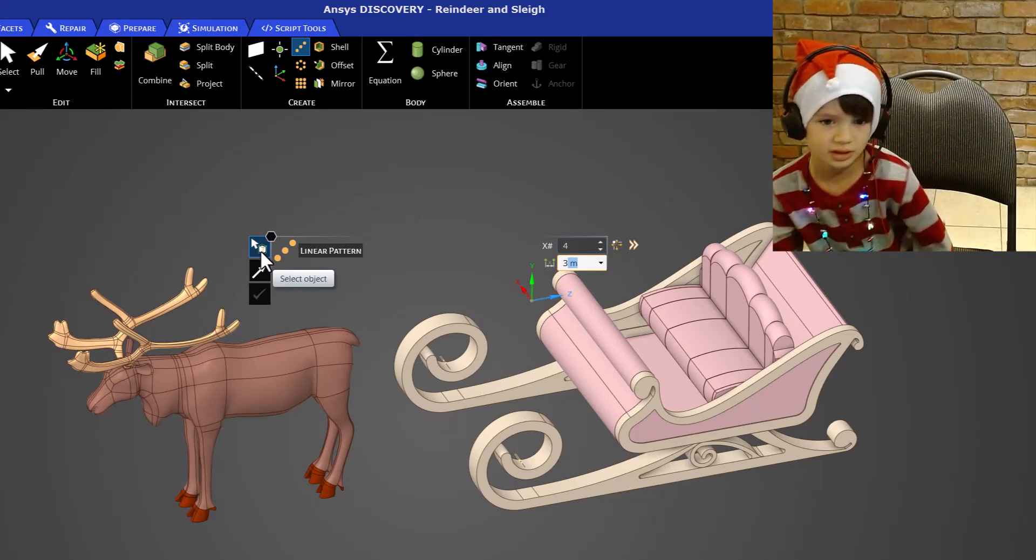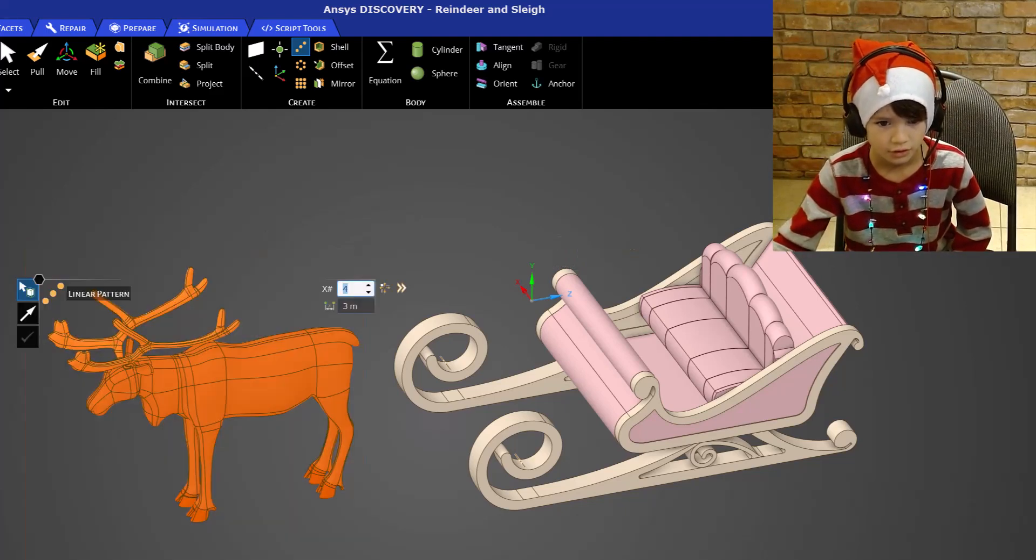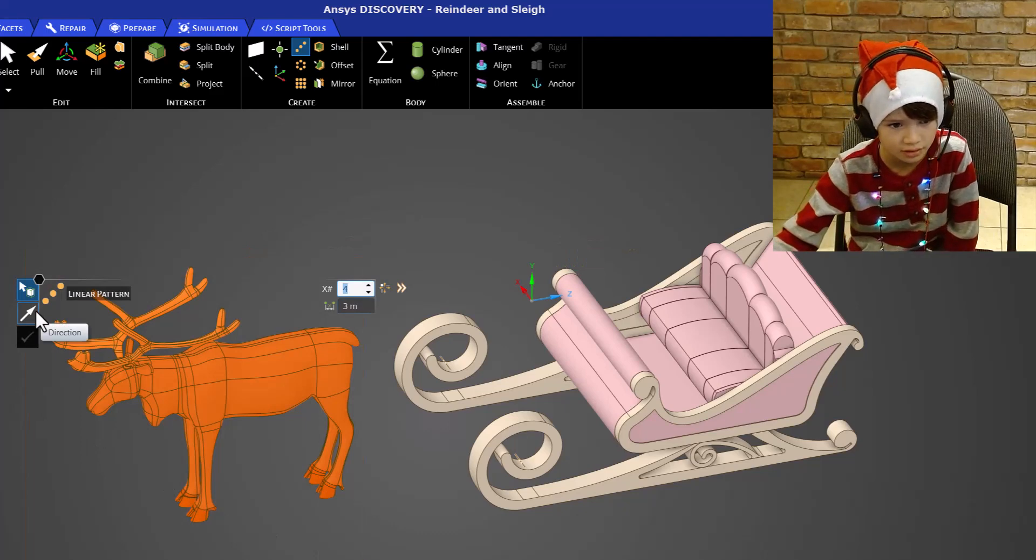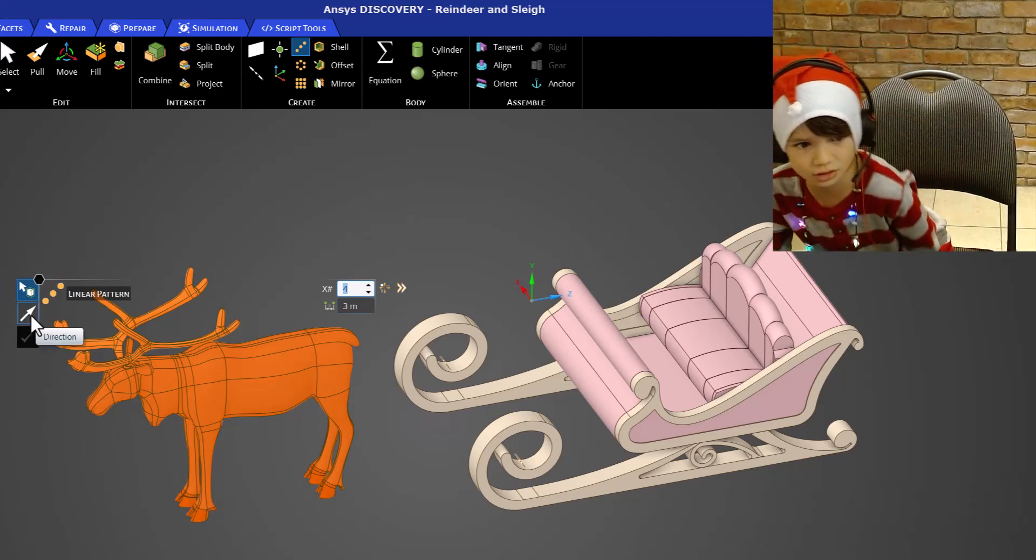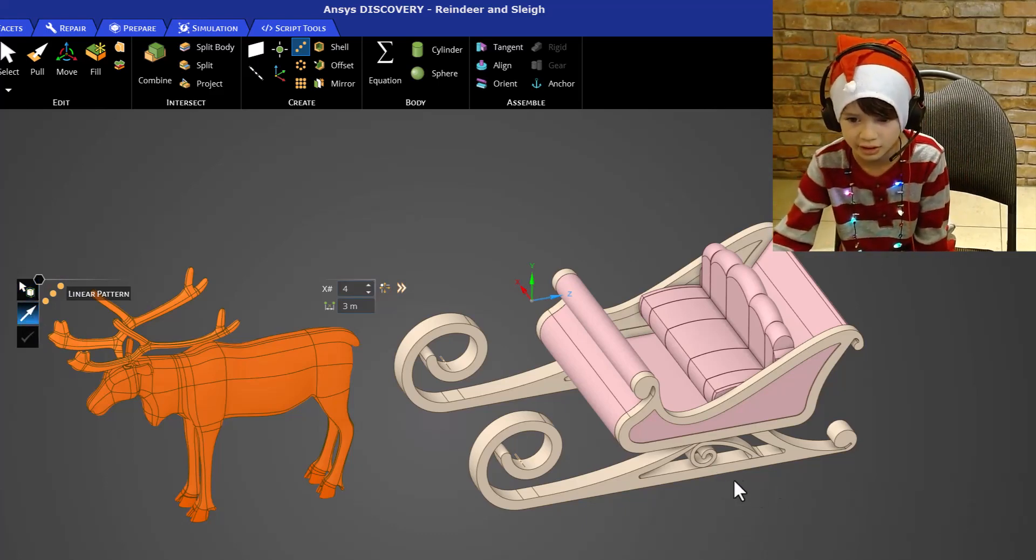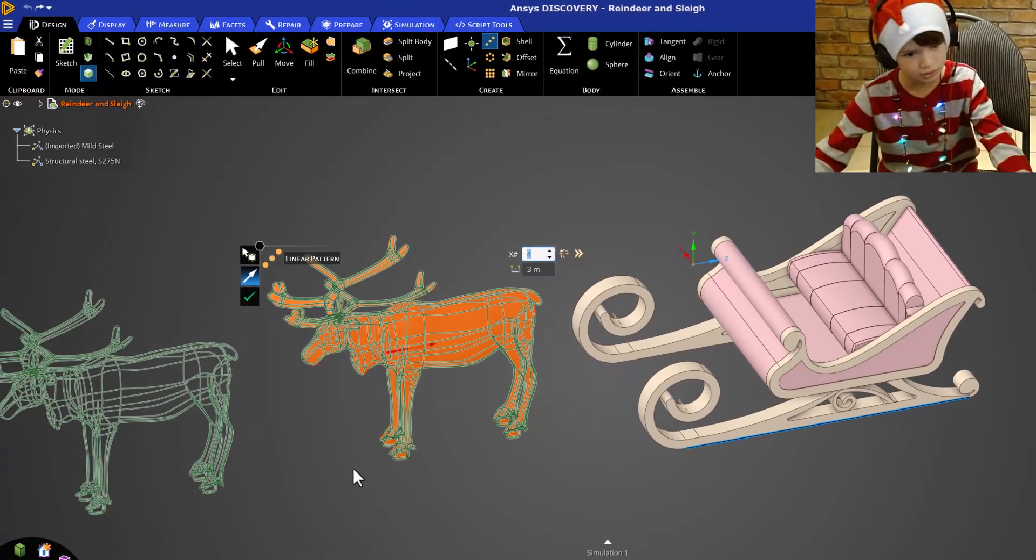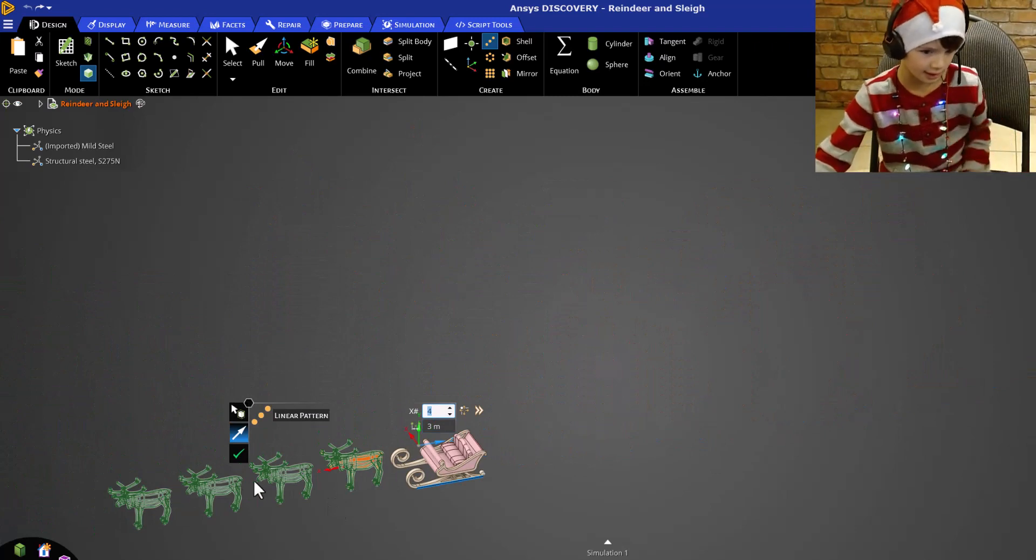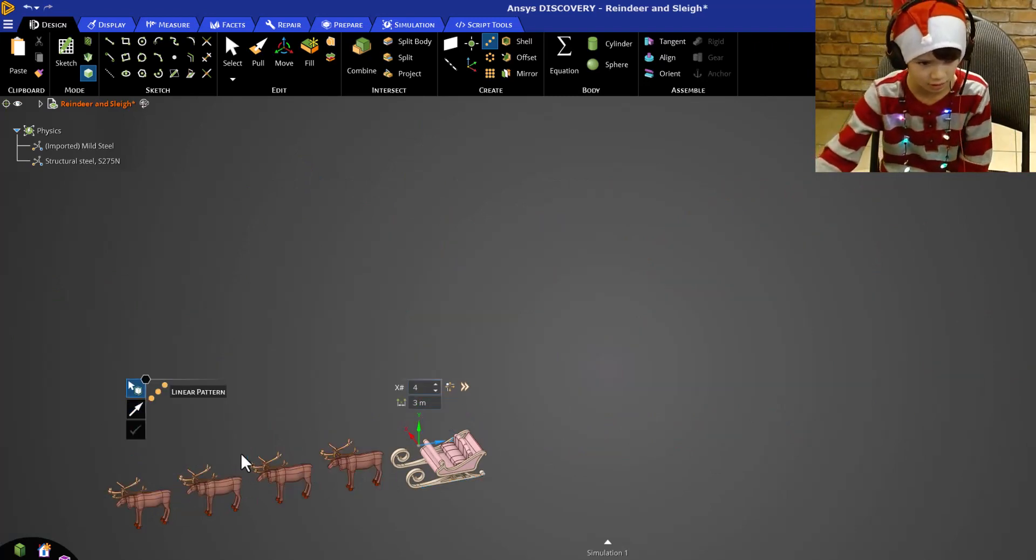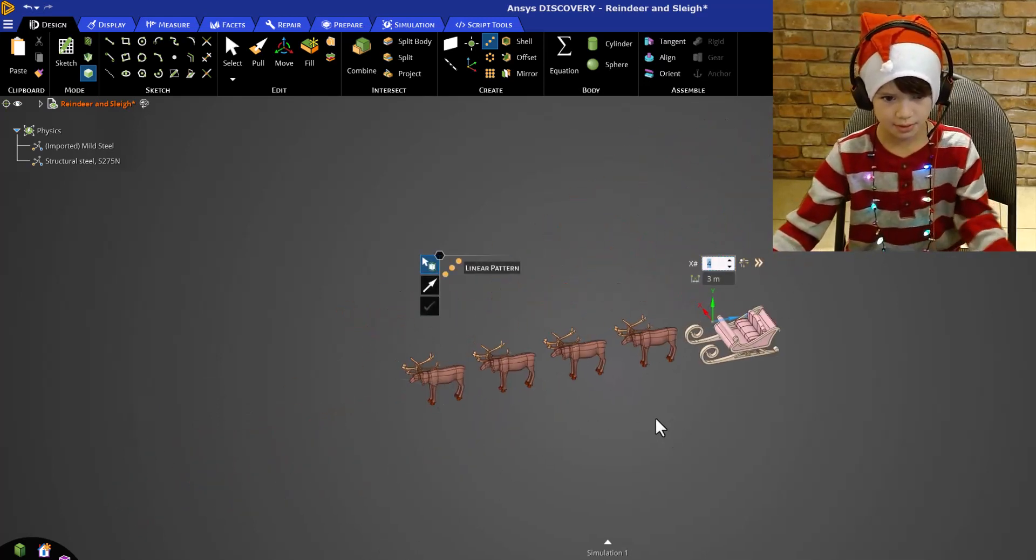It wants me to select my object and I want the reindeer. Okay, there we go. Now I'm going to go to the second option. It wants us to select our direction so I'm going to click on it and select this direction. Okay, now I'm going to zoom out to see if it looks good. And that looks pretty good to me. So I'm going to click the check mark and I'm going to move it to the middle.